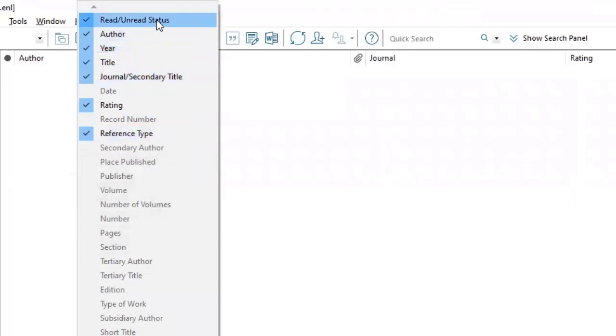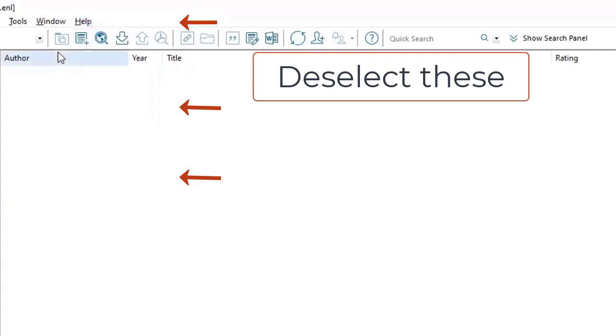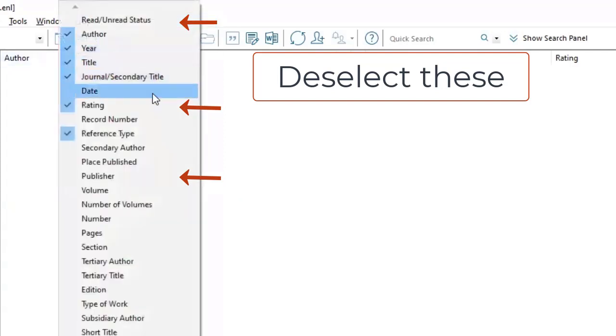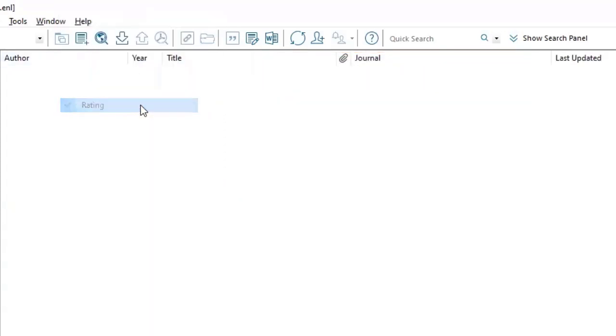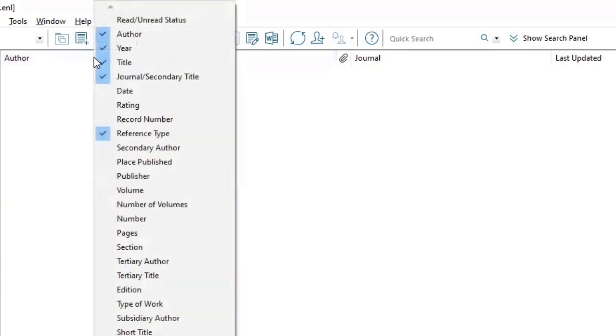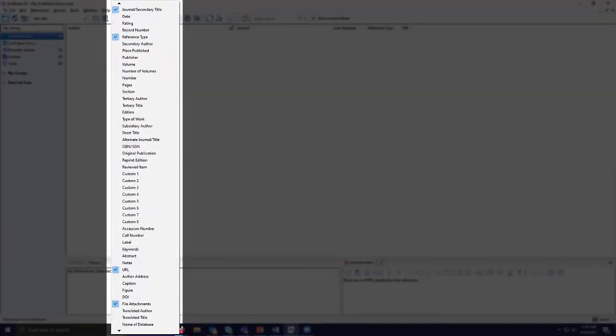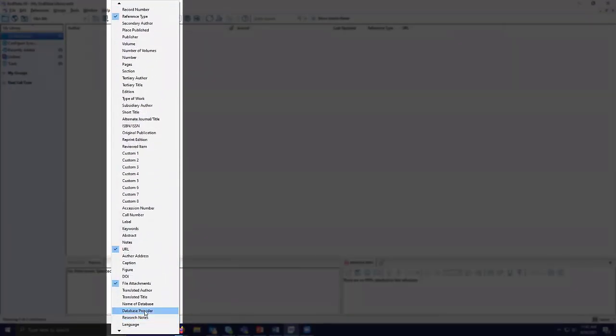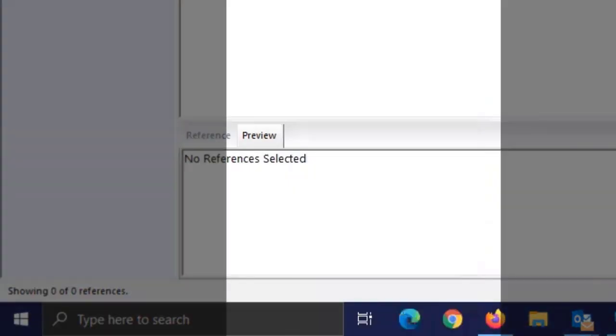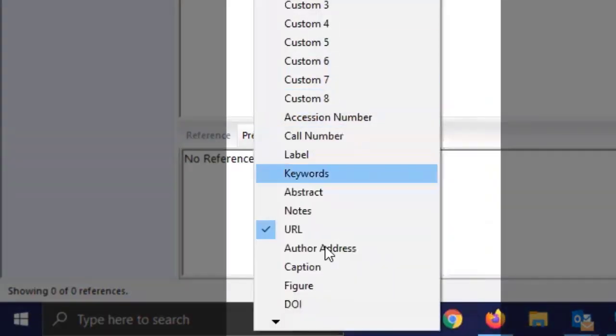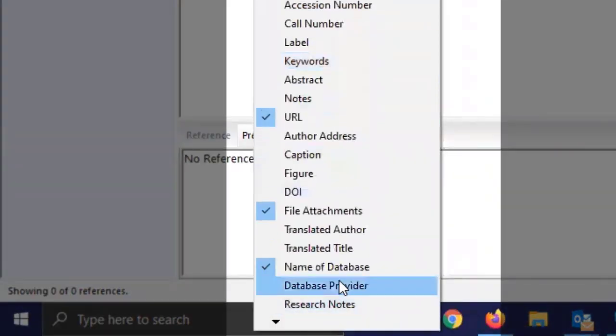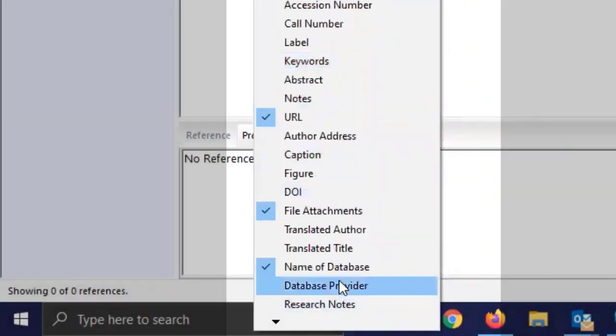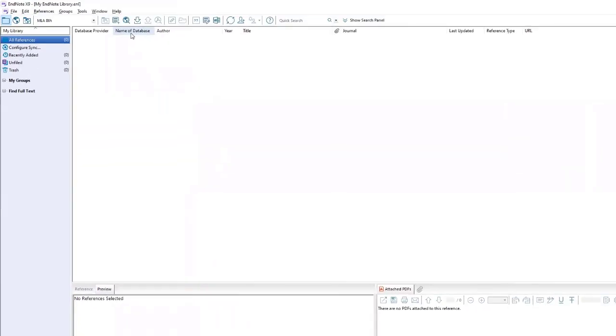So in this case, I'll be unselecting read and unread status, and rating. And I will replace those with name of database and database provider, adding these two filters.